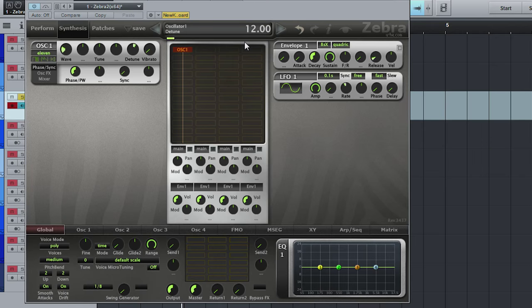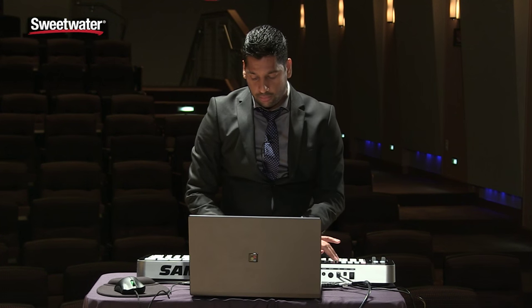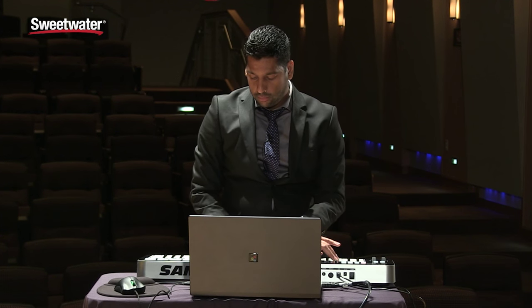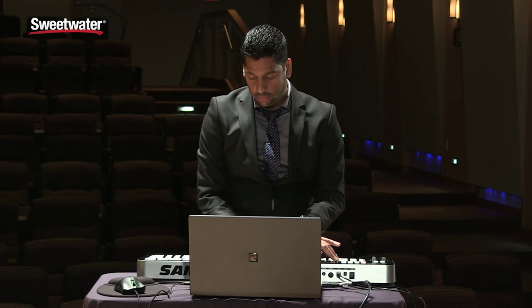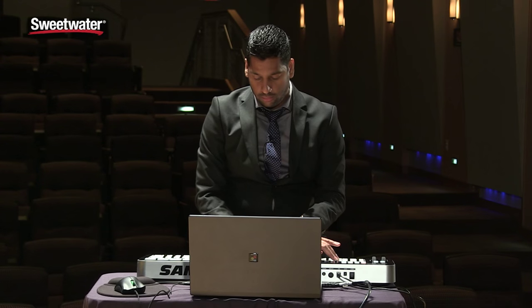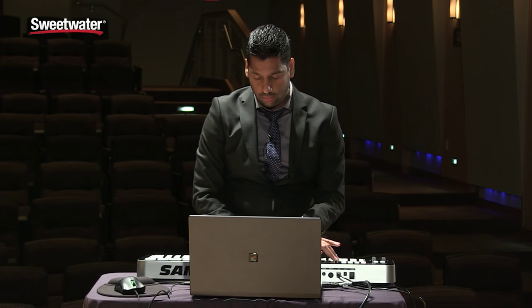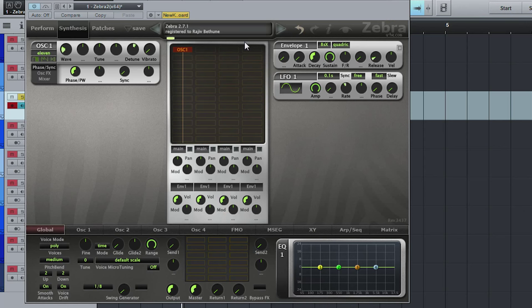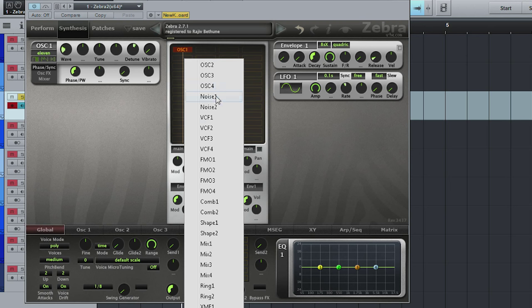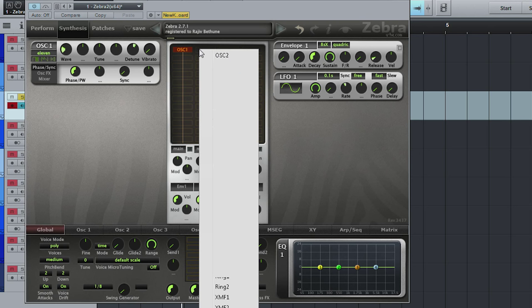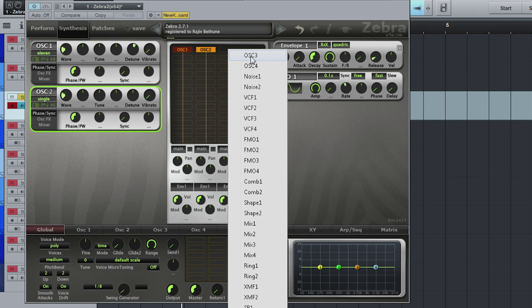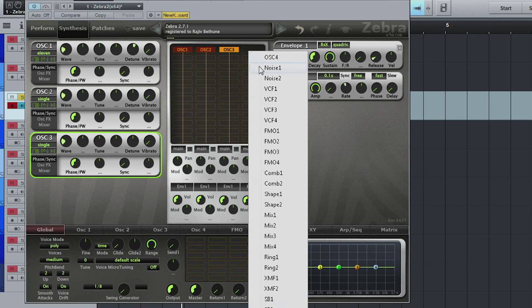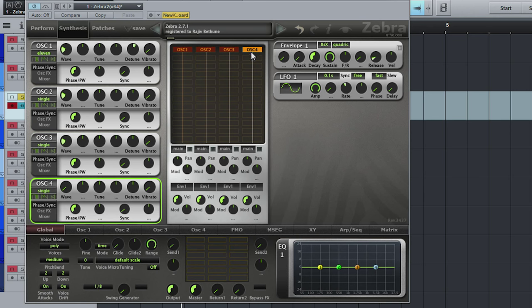Got that. So with just one oscillator, you have something that's already sounding fat. Now you have four oscillators that you can set like that.